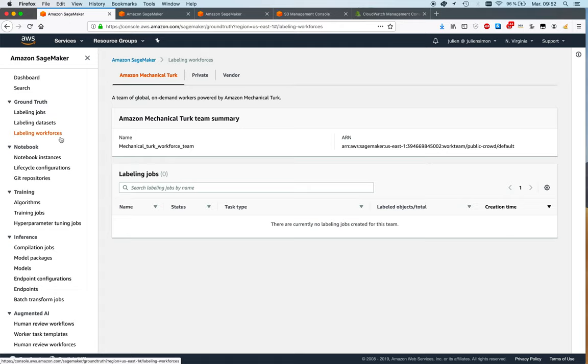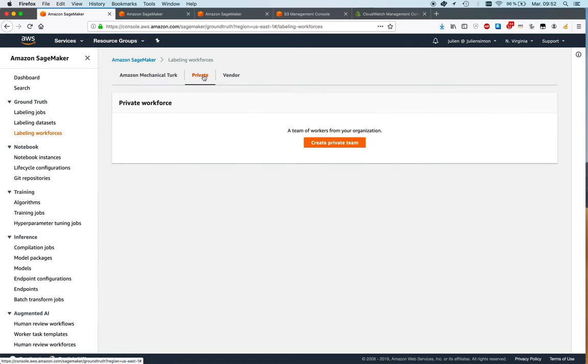You can create three types of workforces. The first one, let's start with this one, is the private workforce and that's the one I'm going to use. A private workforce is made of people that you know, people from your company, people that you can identify with email.